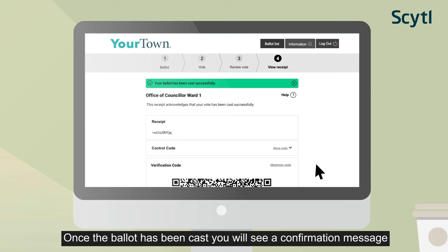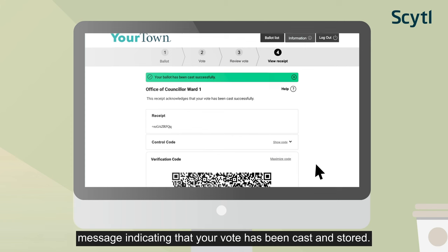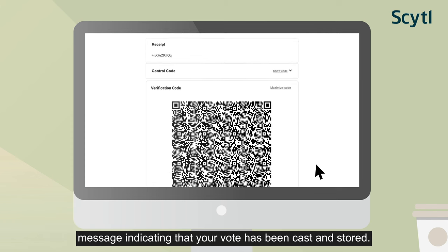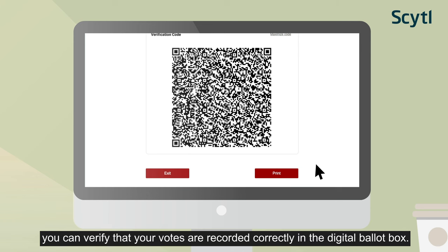Once the ballot has been cast, you will see a confirmation message indicating that your vote has been cast and stored. After you cast your ballot, you can verify that your votes are recorded correctly in the digital ballot box.